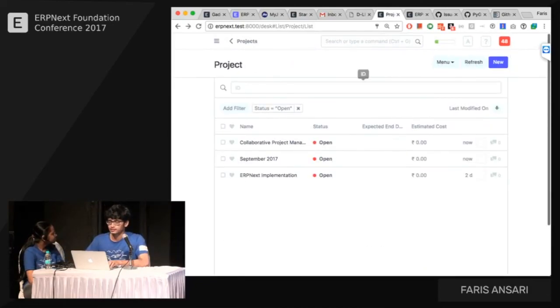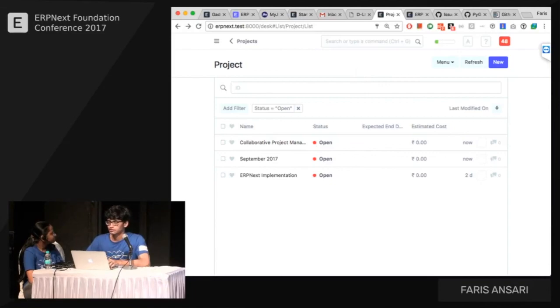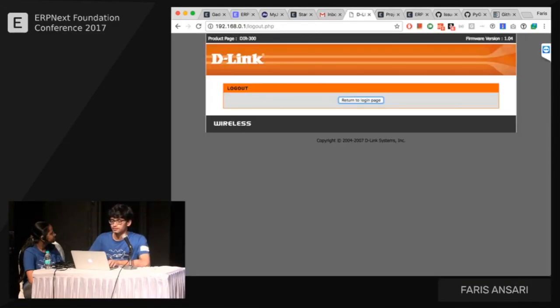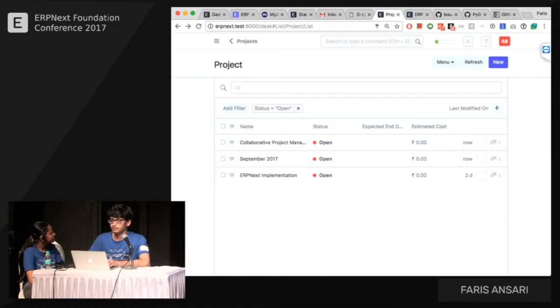That's the GitHub connector working. You can also sync issues the same way, and as discussed, we'll continue improving the tool so it does more work automatically and you have to write even less code.